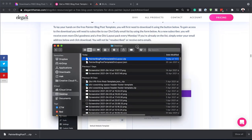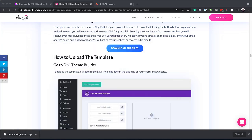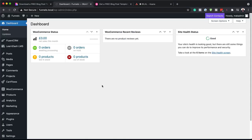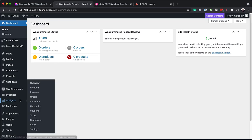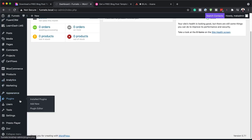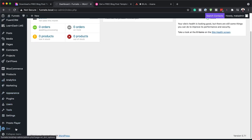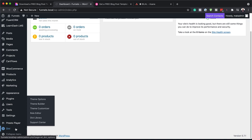I'm going to pull this to the side for a bit. Then I'm going to go to my admin dashboard of my website. I already have Divi installed, so I'm going to scroll all the way down to Divi and then click on Theme Builder.